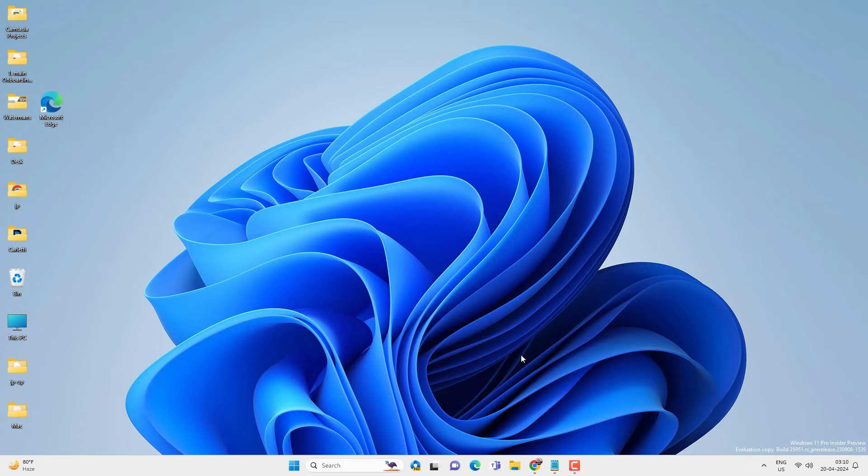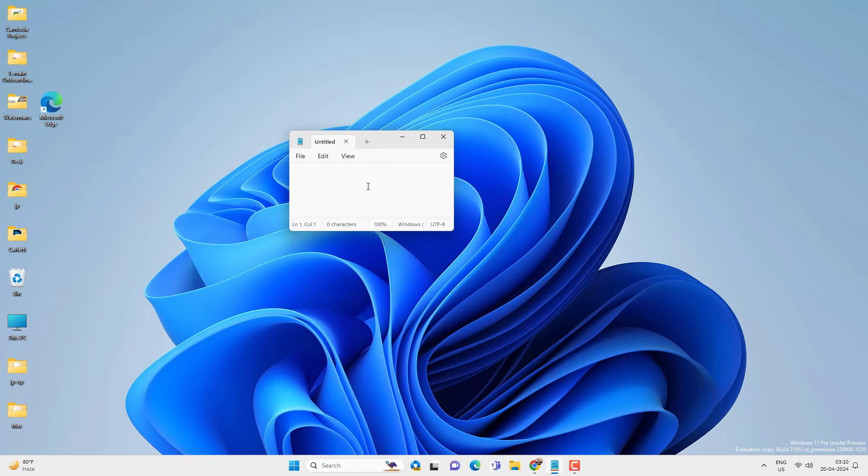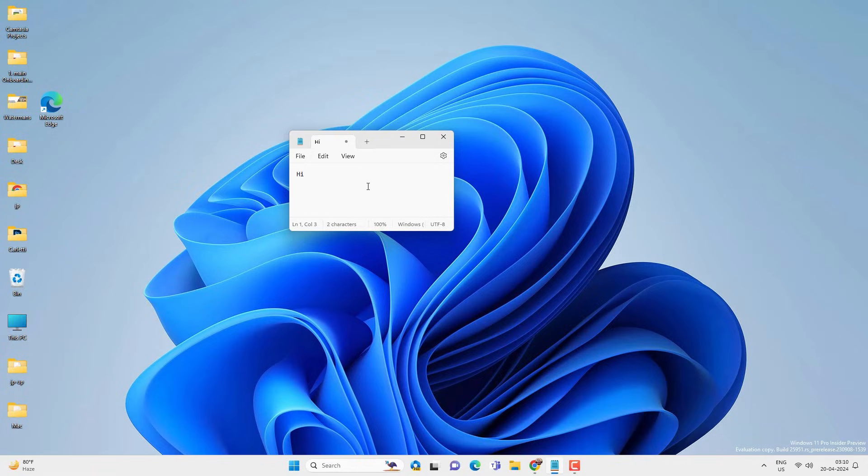Sometimes you might want to lock the keyboard of your PC so that no one can mess with it, or if the keyboard is already locked then you want to unlock it. Right now my keyboard is already unlocked and I can type anything.